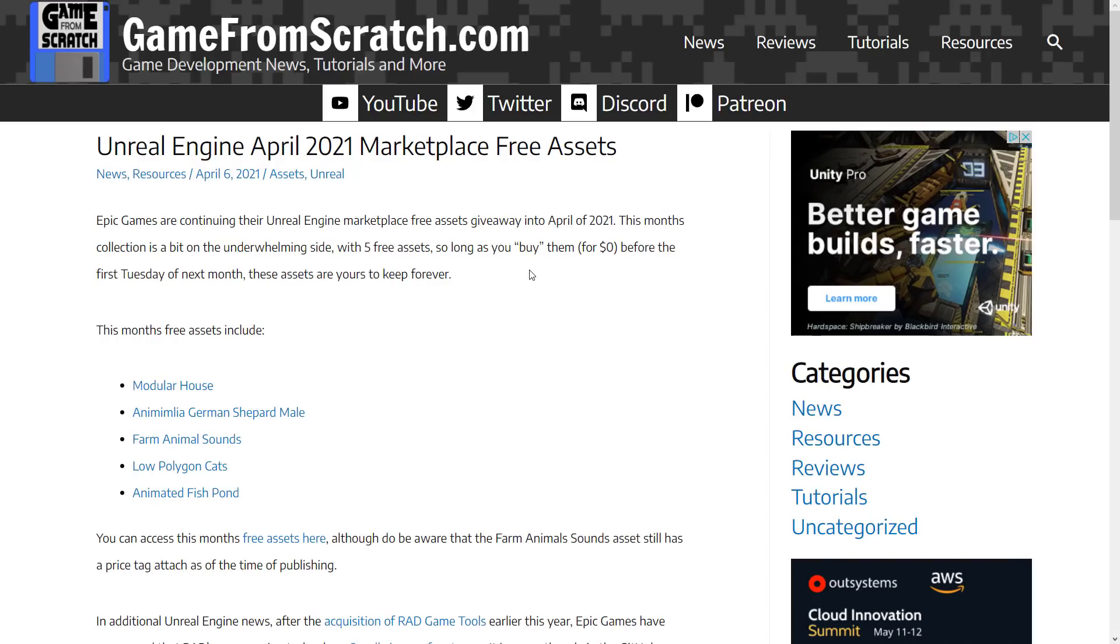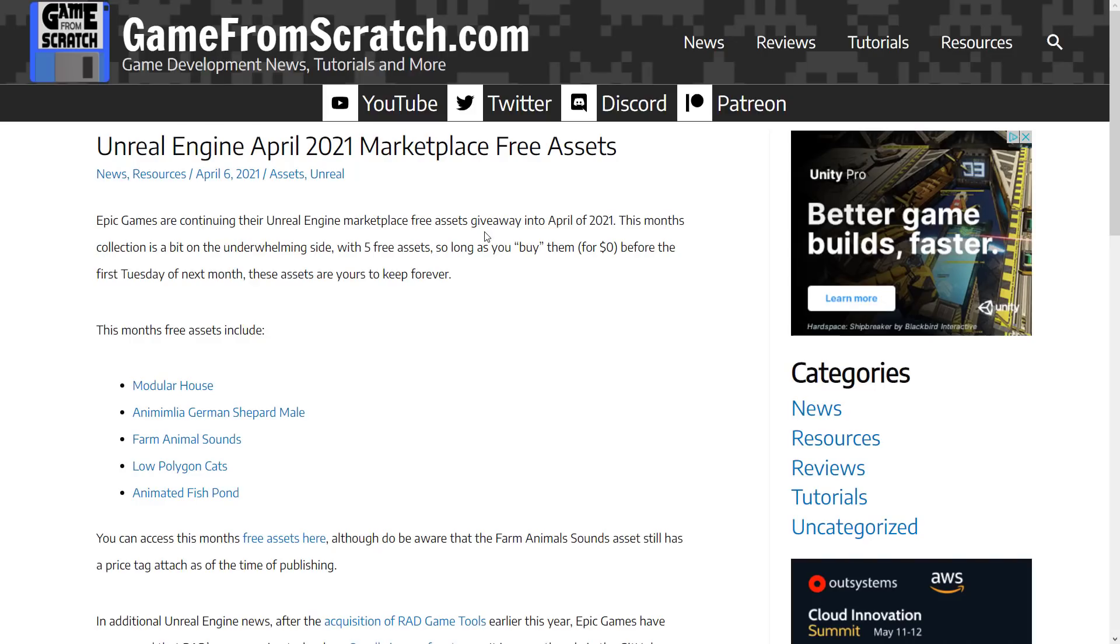So today we got an Australia asset pack. Now I got to say straight out, this month's assets were kind of probably the weakest as of yet. We got the Modular House, German Shepherd, Farm Animal Sounds, Low Polygon Cats, and Animated Fish Pond. Definitely an animal theme this month, but nothing there that was overwhelming so far. This new asset pack for Australia, like nature, is probably better than everything else that was available there.